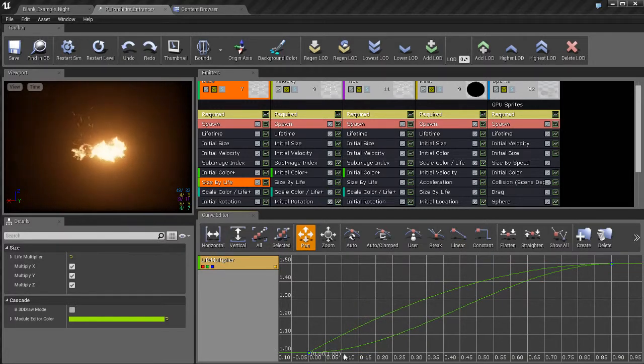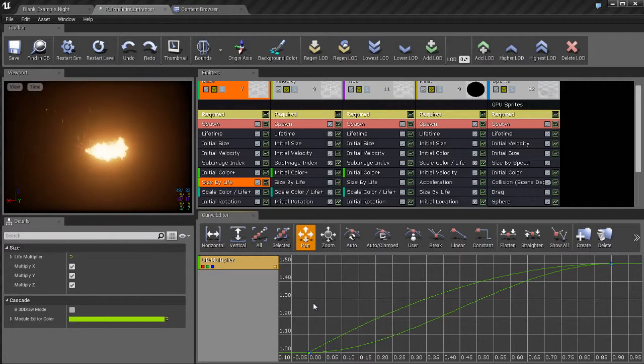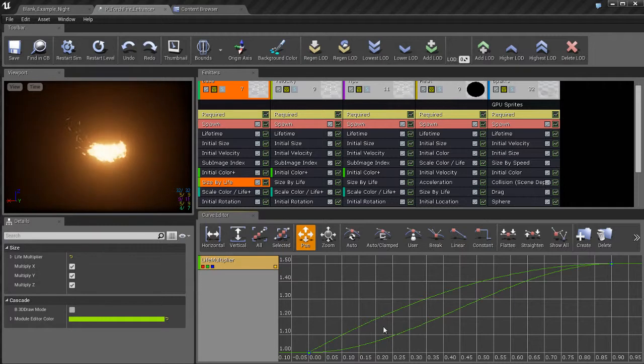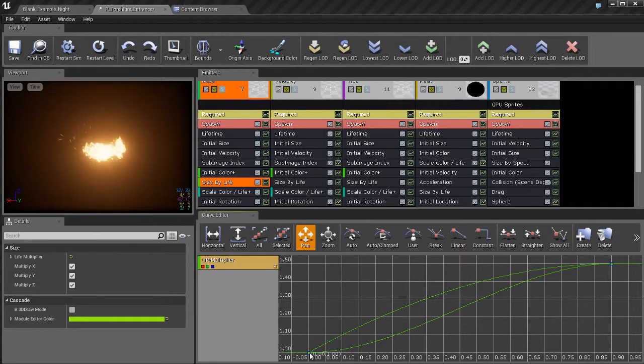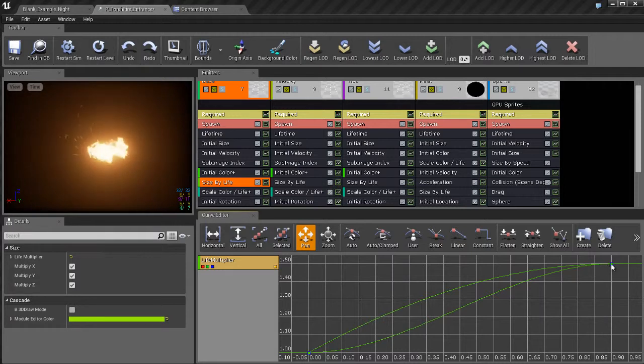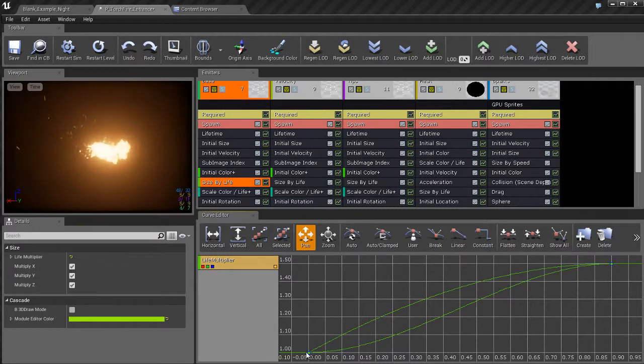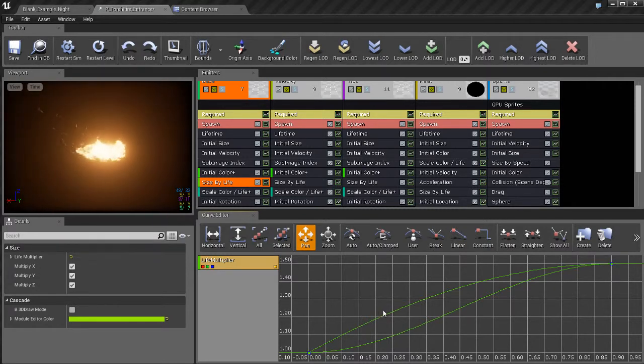And what this does, it frames in on our curve. So we can see that there's a curve here that's controlling the size of the life of these particles. You can see that at the beginning of the life, which is over here on the far left, the particles are a size of about one. As the particle life continues toward the end of its life, the particles are going to reach a size that's about 1.5 times larger than its original size. So they're growing by 1.5 times by the end of their lifetime.